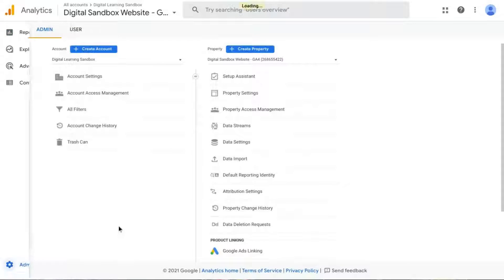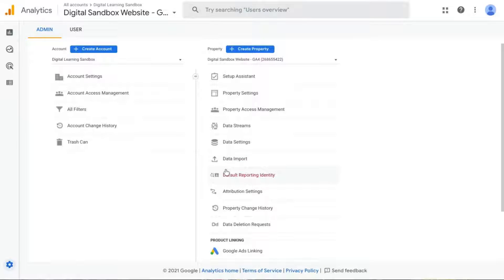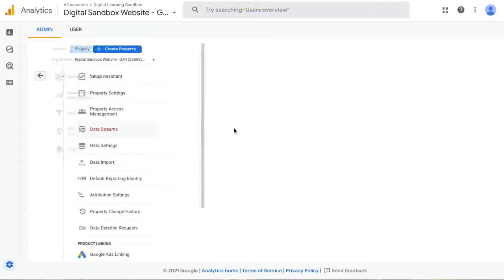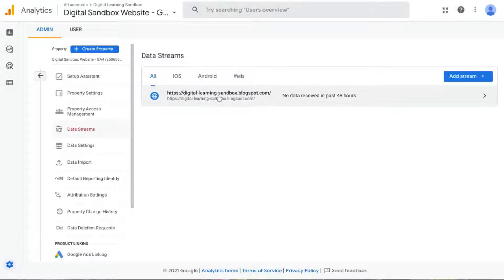And this time you only see two columns. And under the Property column, click on Data Streams.